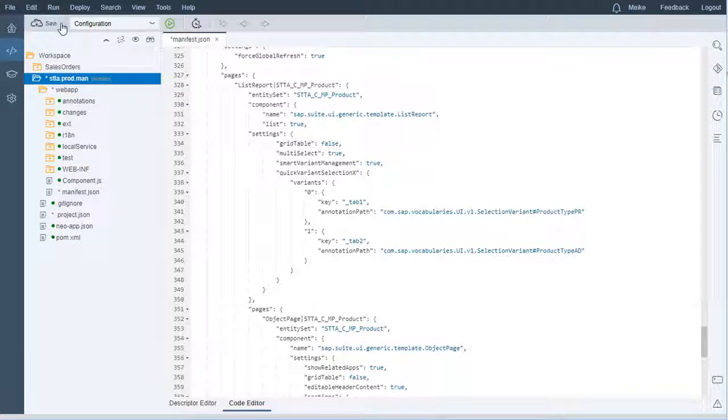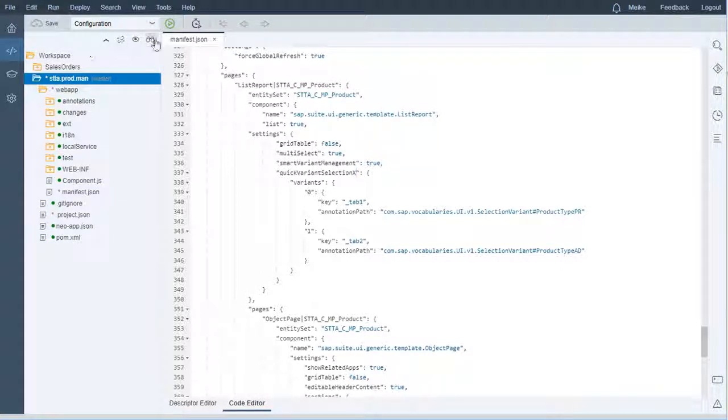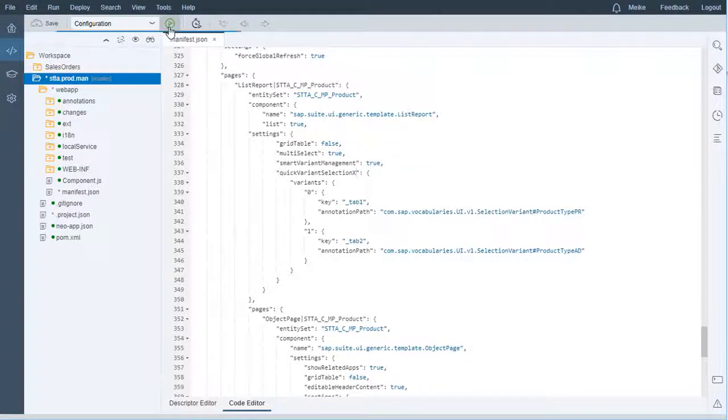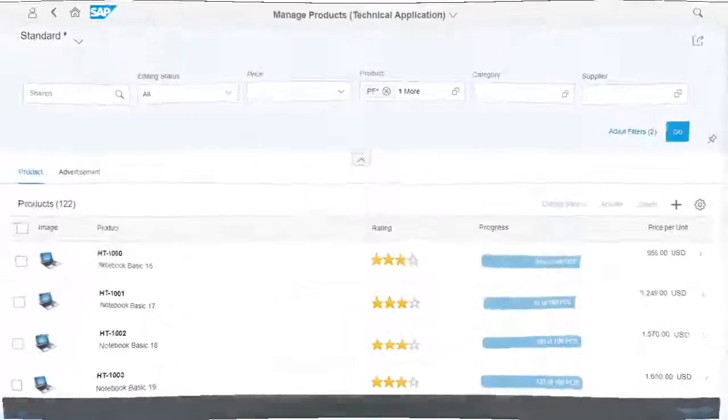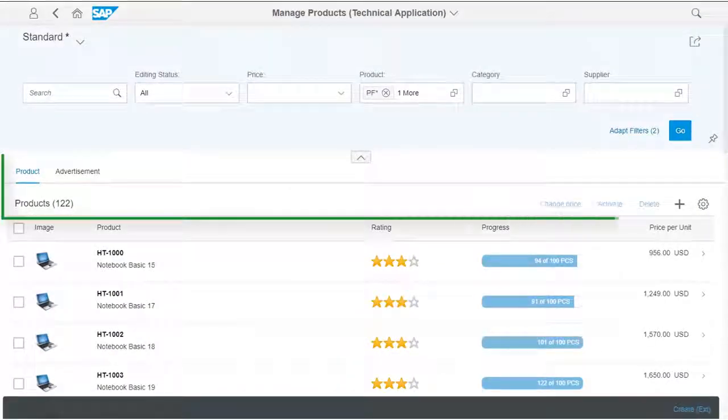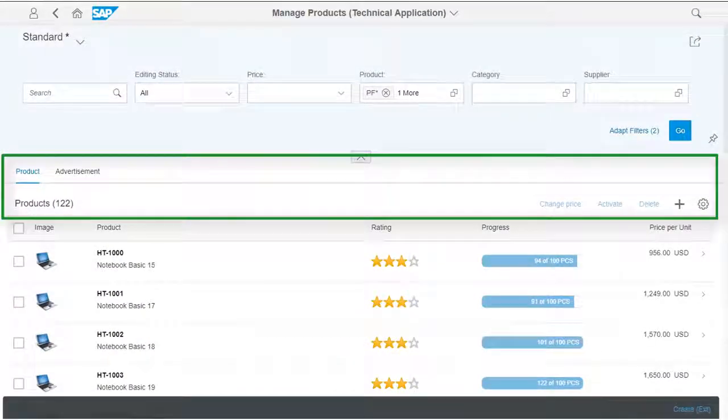Again, save the changes and run the app. Now you can see the multiple table mode with separate table toolbars.